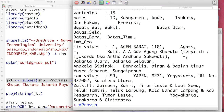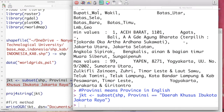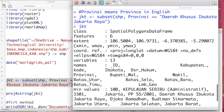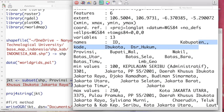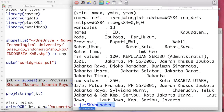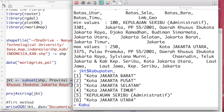So 'provinsi' means province in English, and we are going to select only one of the province polygons, which is Daerah Khusus Ibu Kota Jakarta Raya — I don't know exactly how to say this in English correctly, probably something like Special Capital Region of Jakarta Raya. This Jakarta province, which I save as the jkt variable, has six kabupaten — kabupaten means district or regency in English.